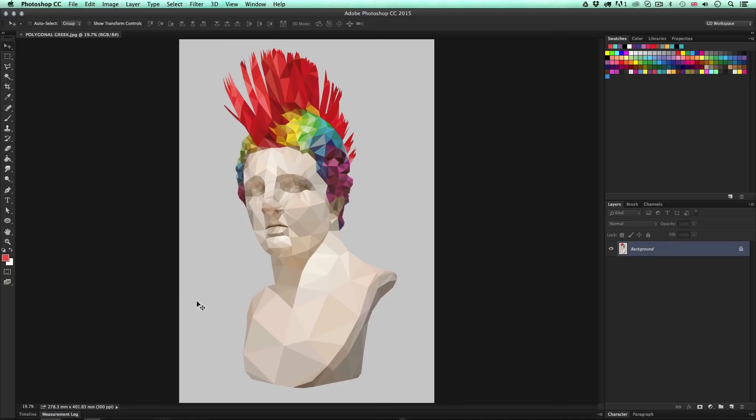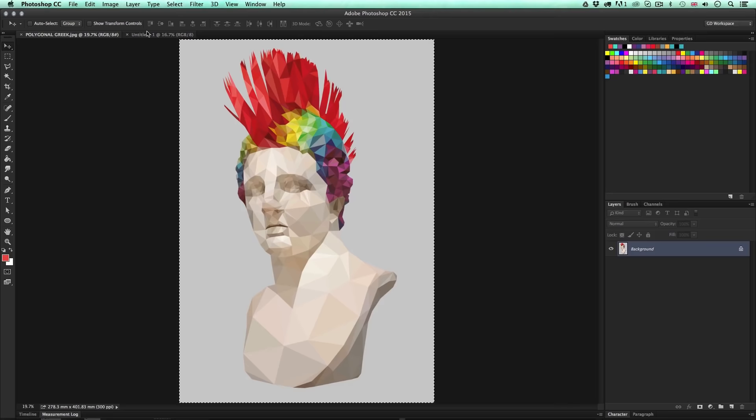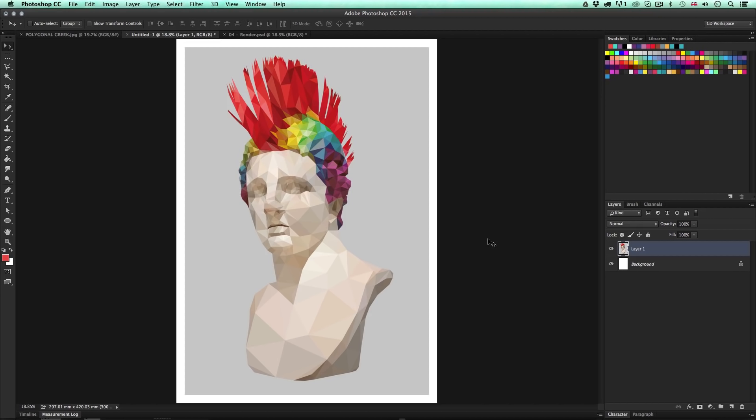That has turned out perfect. Note that the white border around the image is lost because Illustrator only exports what is on the canvas area — the white space is not included. To rectify this, simply create a new A3 portrait document, copy the polygonal image and paste it into the new document. That completes this flat polygonal art example.